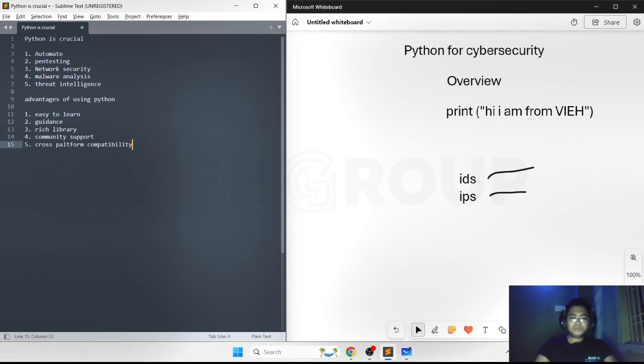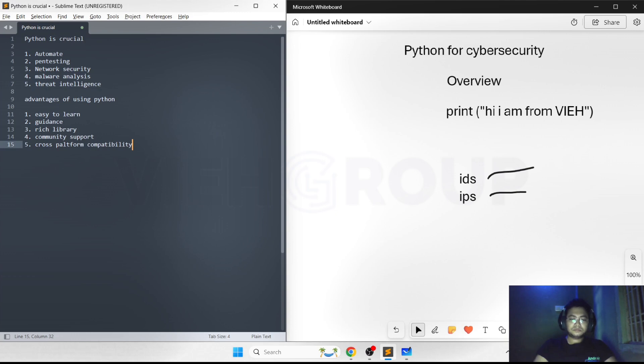Fifth thing is cross-platform compatibility. Python can run on various operating systems including Windows, macOS, and Linux. This cross-platform compatibility ensures that scripts and tools you develop in Python can be used in different environments without significant changes.